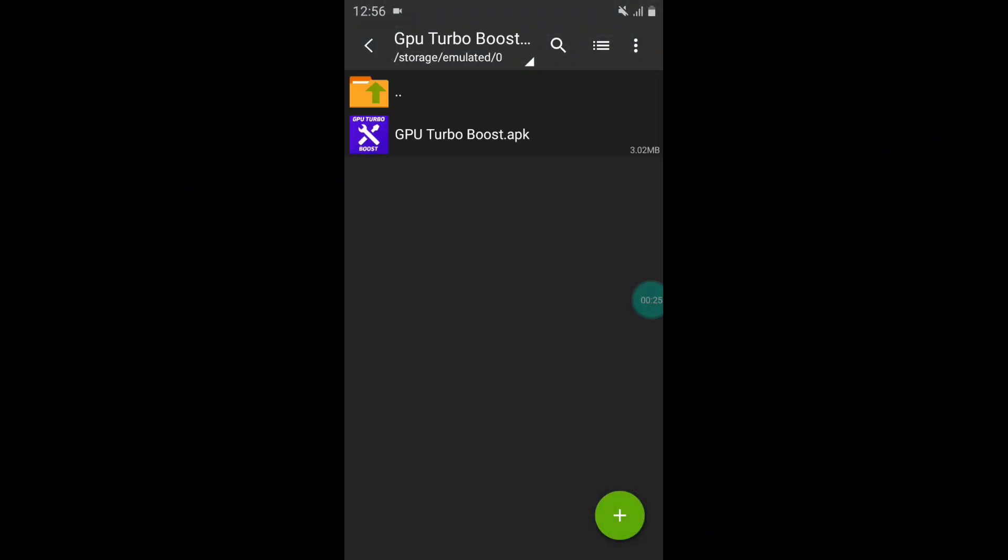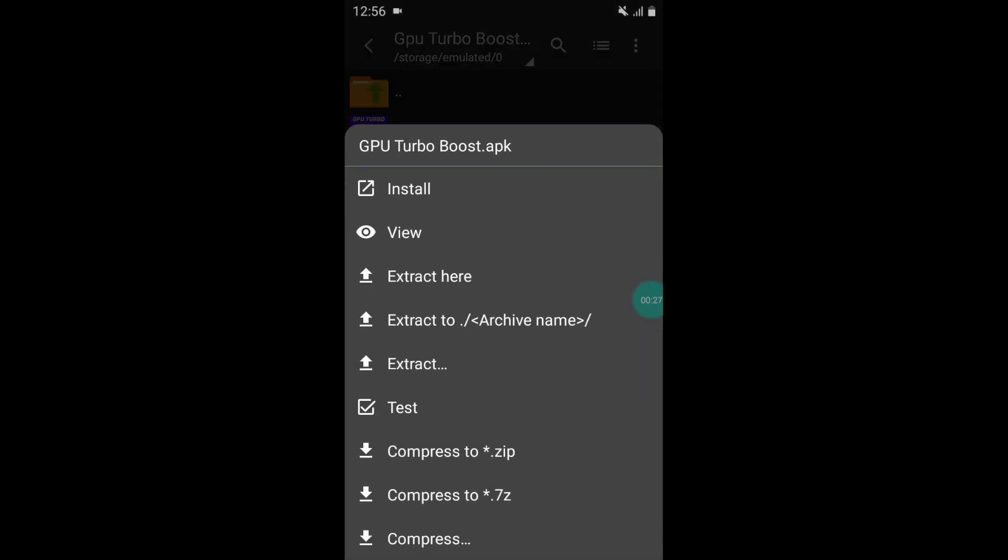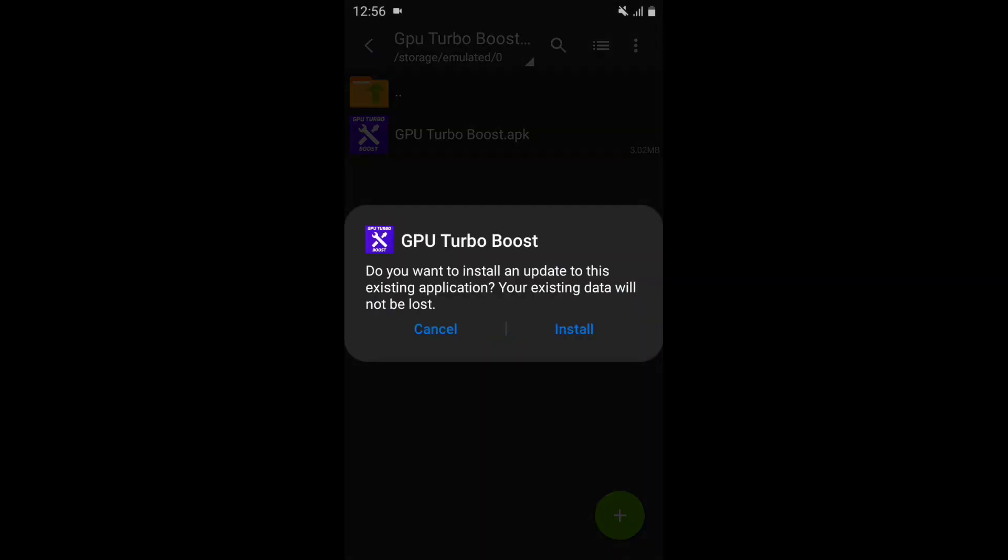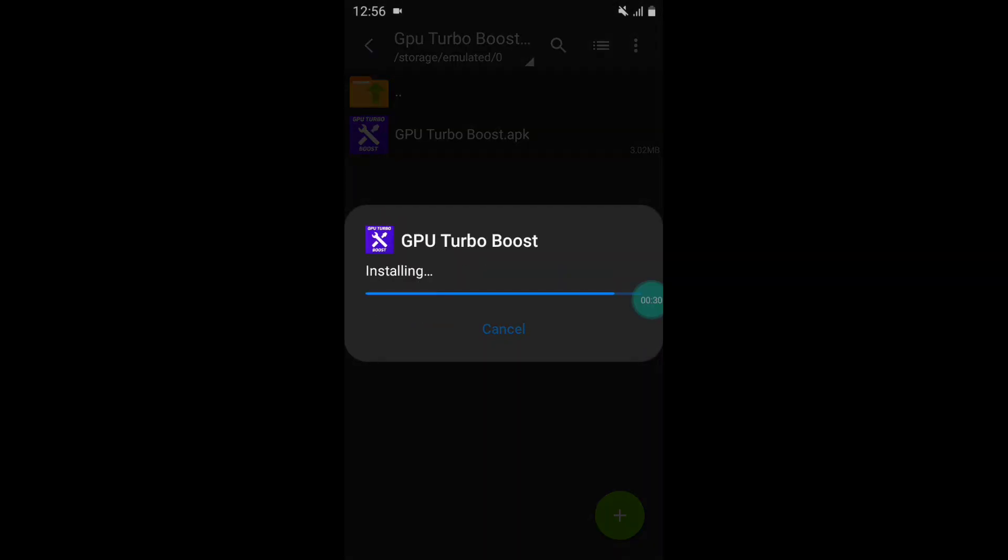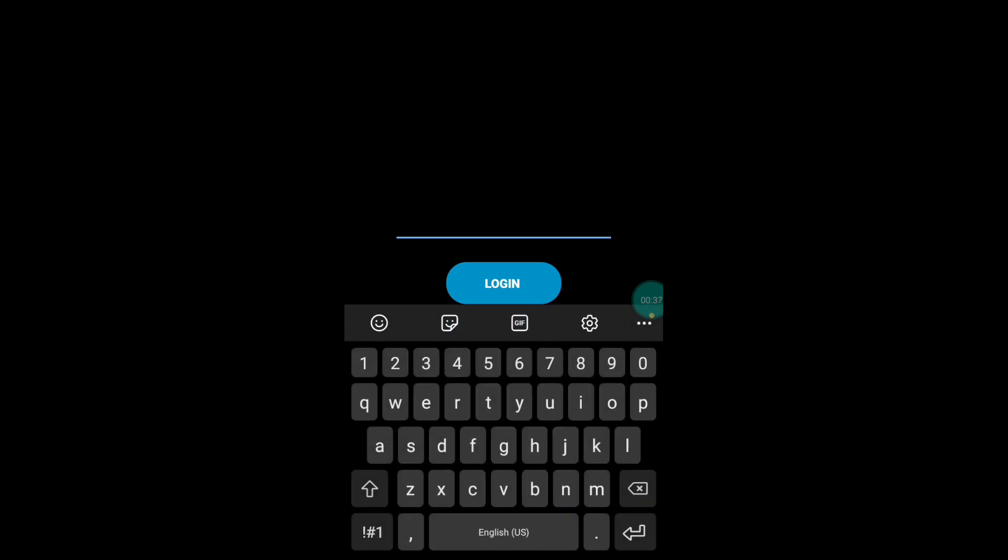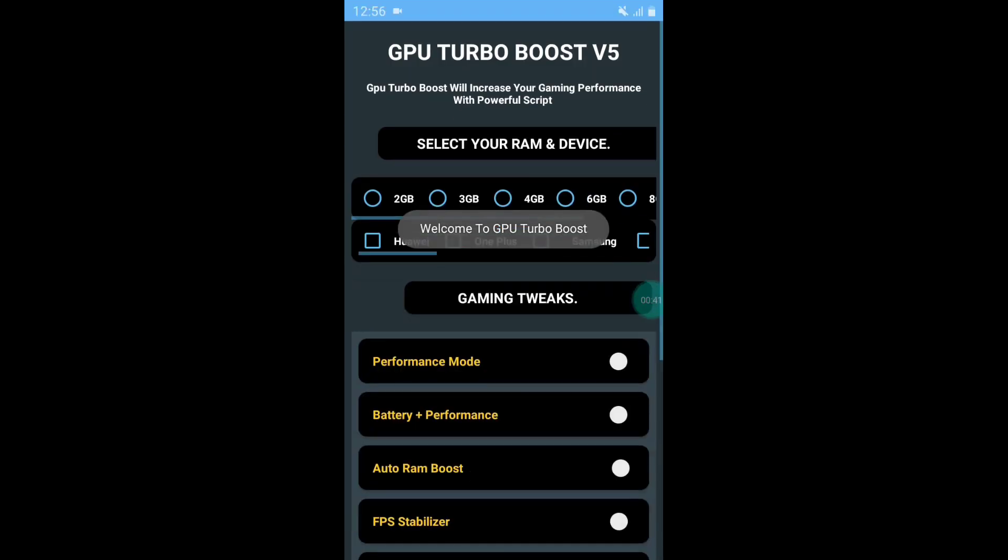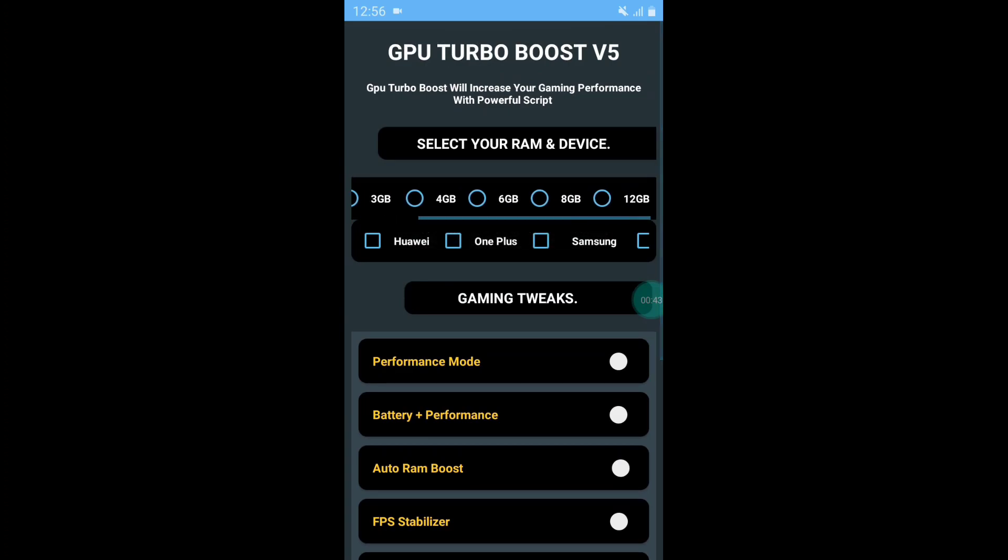First, you need to download the app from the given link and simply install the app. After install, open the app and here you need to put the password. Simply type Jackspo in all capital letters and then hit the login button. This is the simple interface of the app.